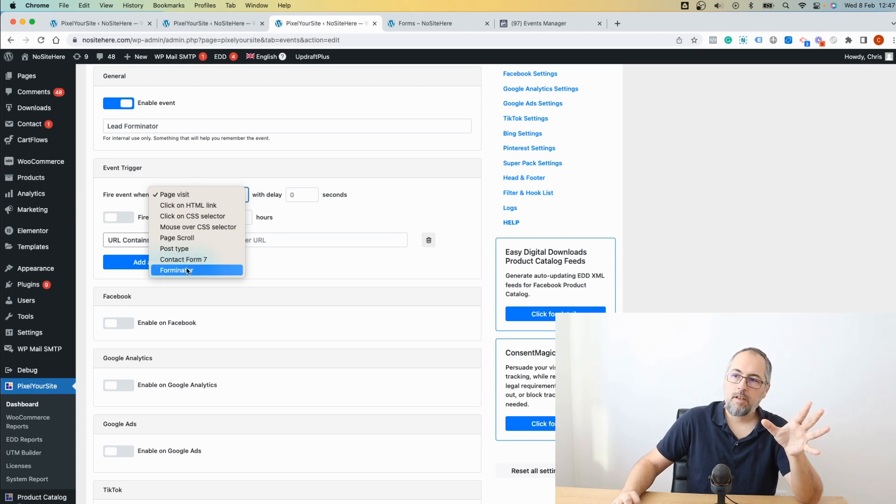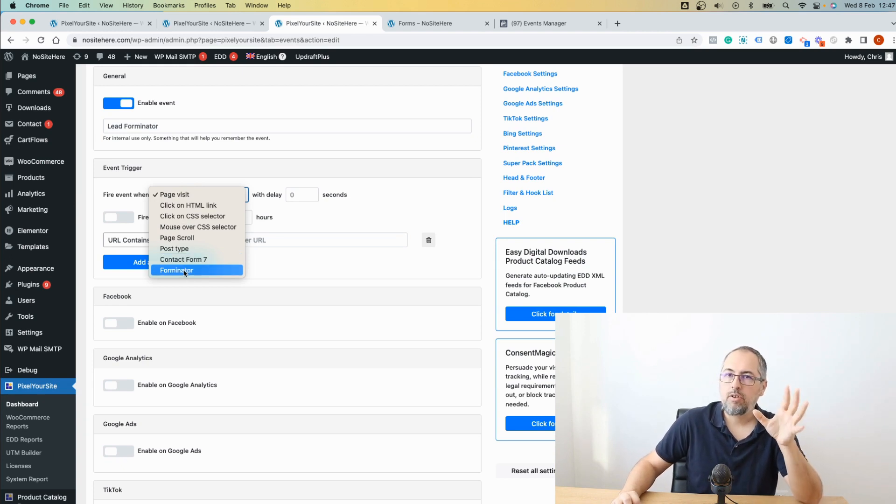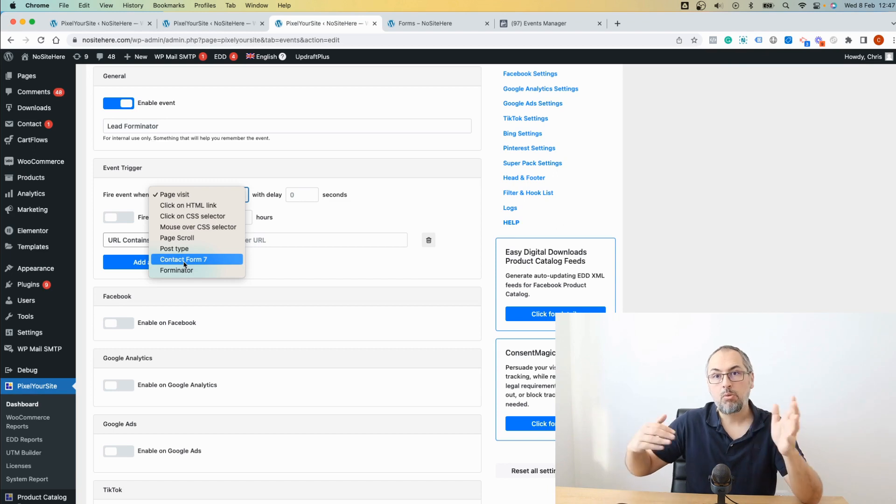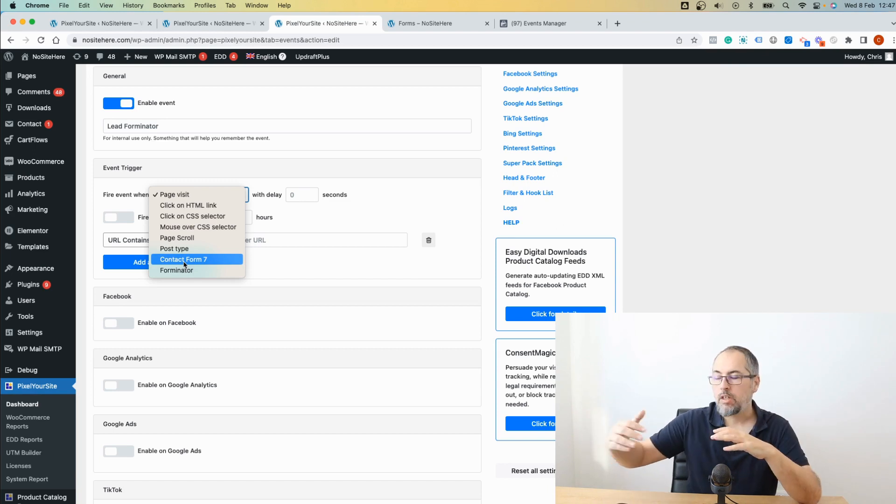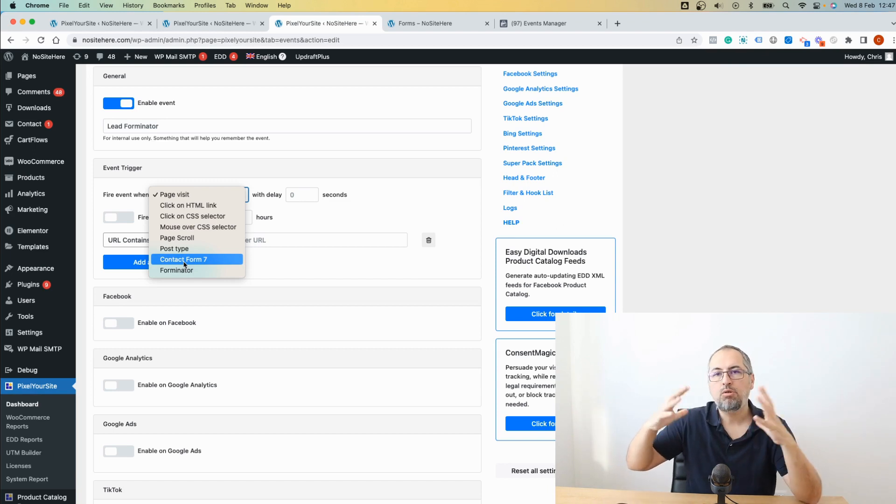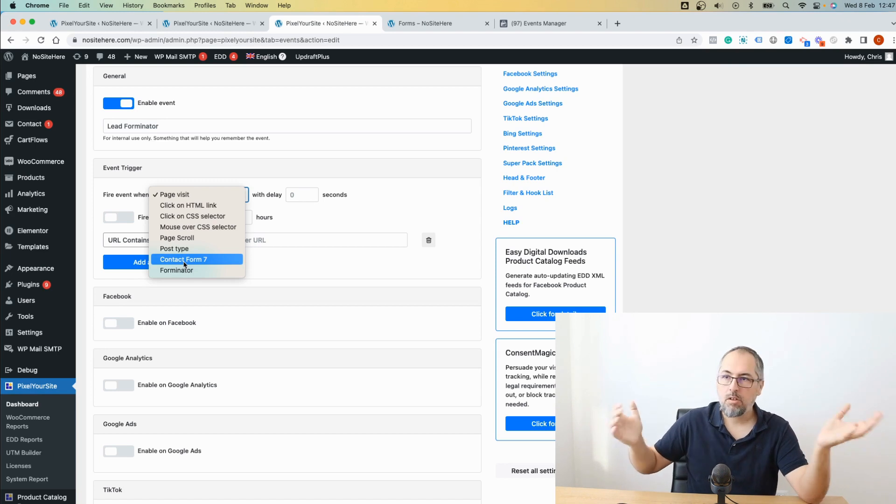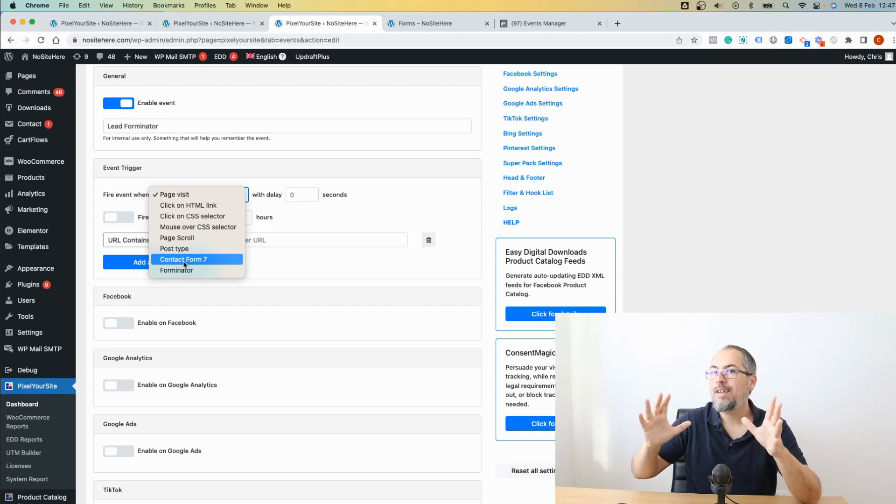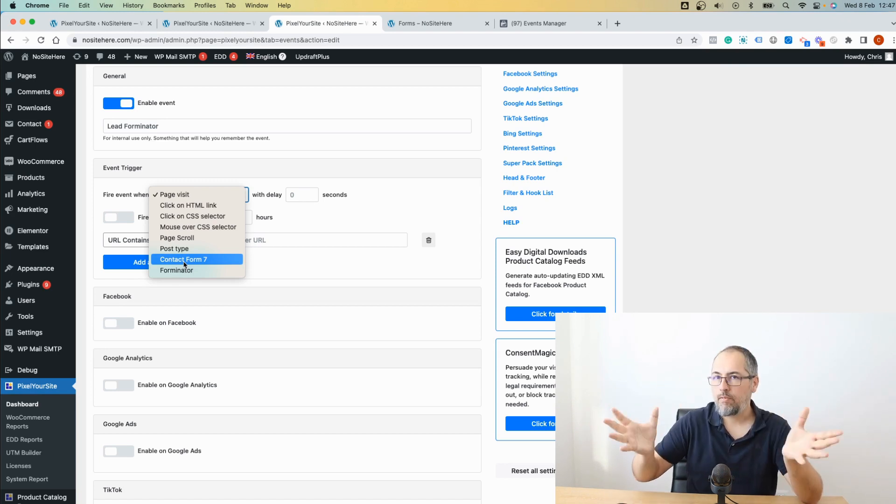As you can see, I have Forminator in the triggers list. I also have Contact Forms 7, another plugin that we have direct integration. We support the most popular WordPress plugins. So chances are that your form is created with one of them.